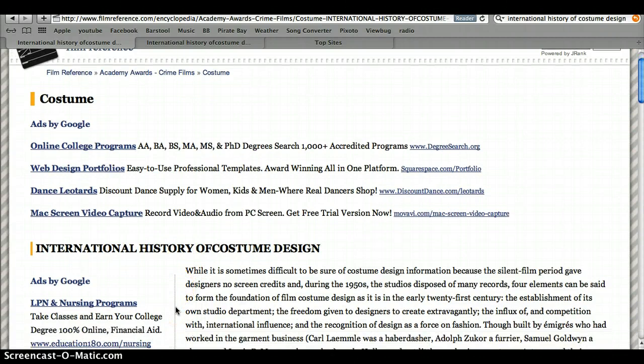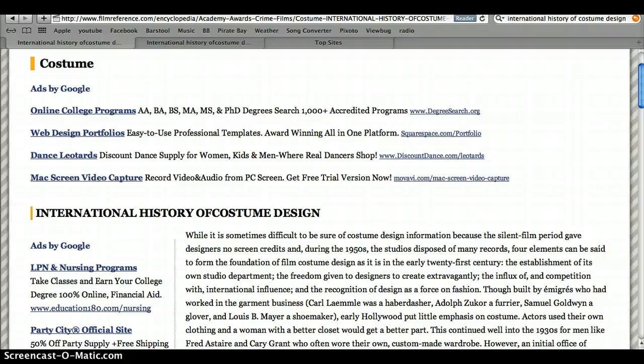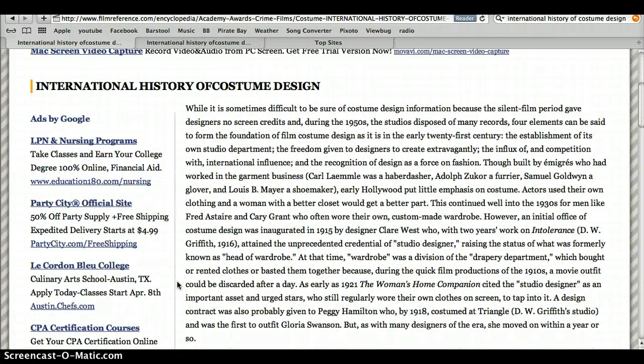It started in 1915 when Claire West made the Office of Costume Design, which created some funding and made a little bit more emphasis on what characters wore. This was a good starting point for the group because it gave us some general background about how everything was handled in the beginning.